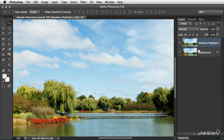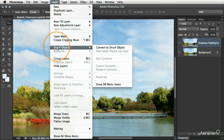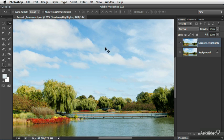I've got our Shadows Highlights layer created already. We'll go to the Layer menu and I'll choose Smart Objects, Convert to Smart Object. From here we can see that the Smart Object icon has been added to the layer.